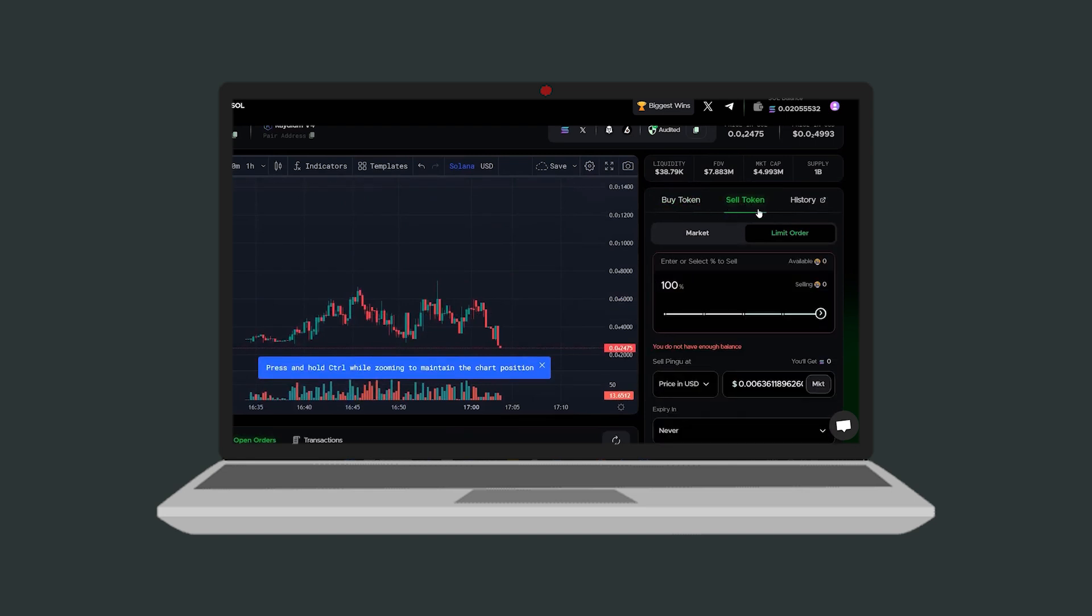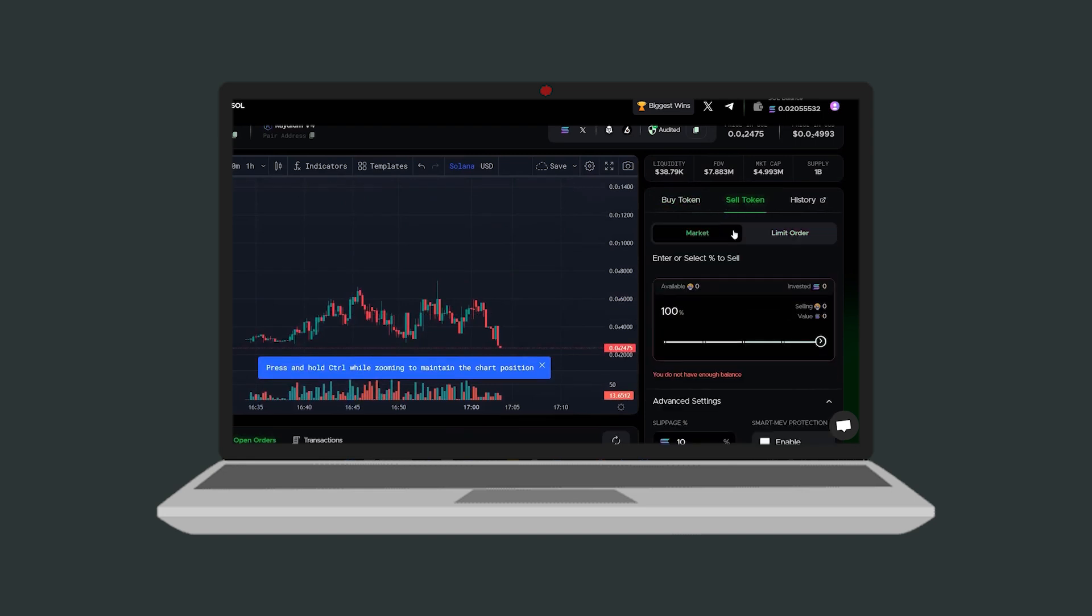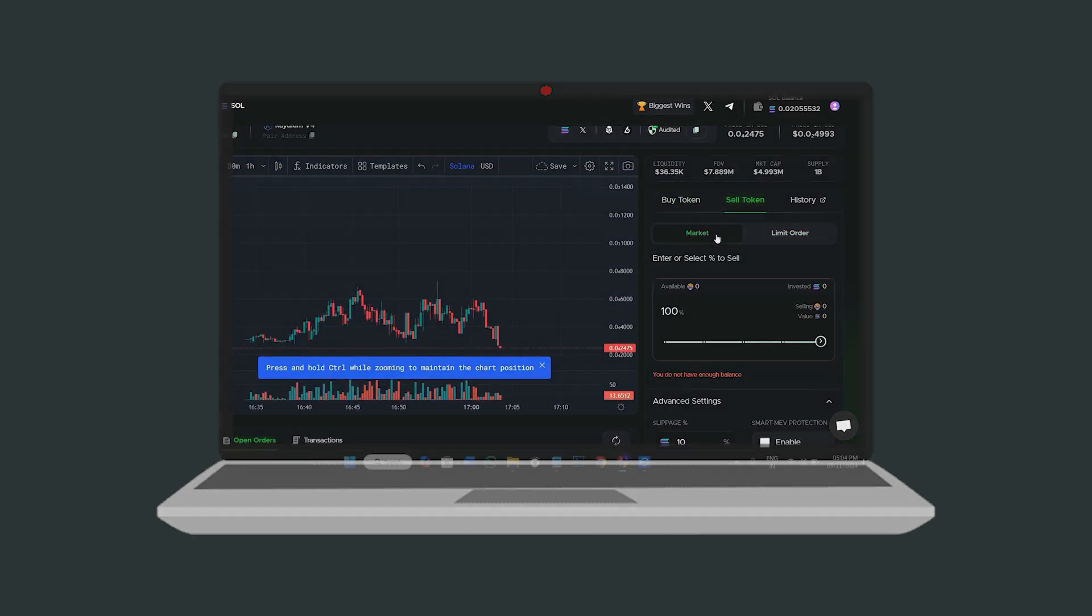To sell tokens, simply repeat the same process but select sell instead of buy. Thanks for watching. If this video was helpful, please like and subscribe to our channel for more tips and tutorials. See you next time!